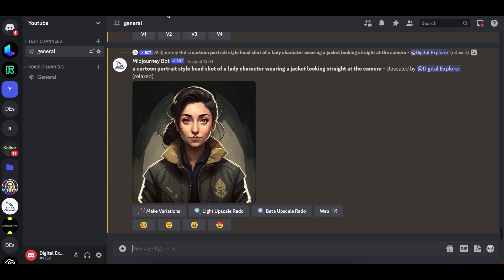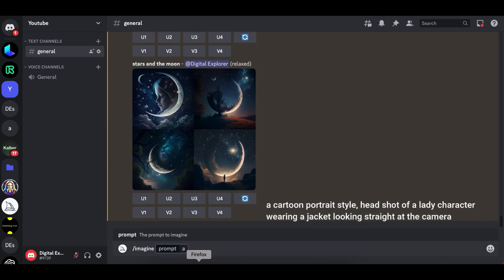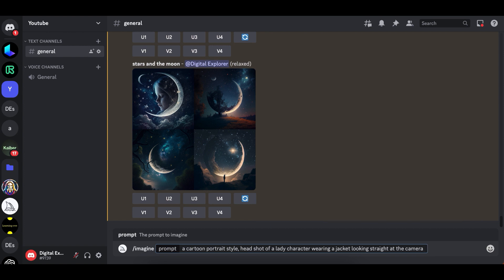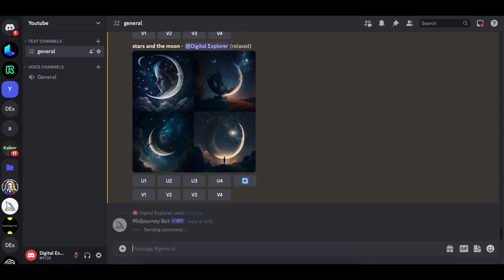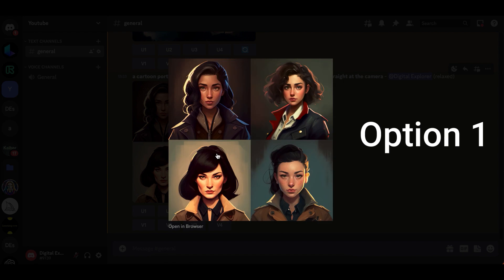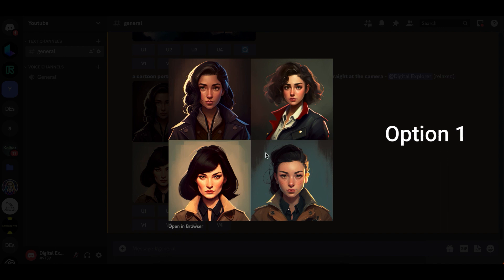We're gonna start with MidJourney, which is where we're gonna create our characters. We'll start with imagine and then do a cartoon portrait style headshot of a lady character wearing a jacket looking straight at the camera. I'm not gonna put any aspect ratios because I just want a square image, and I'm gonna let MidJourney generate the image.